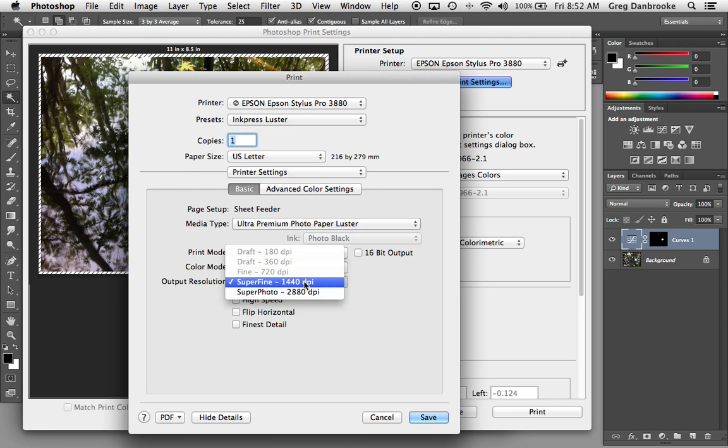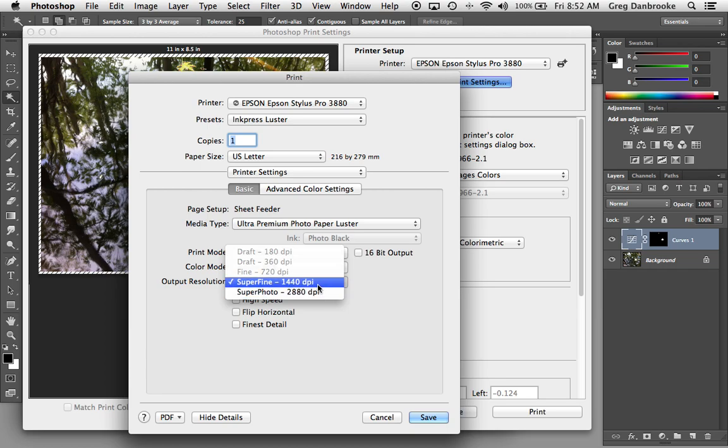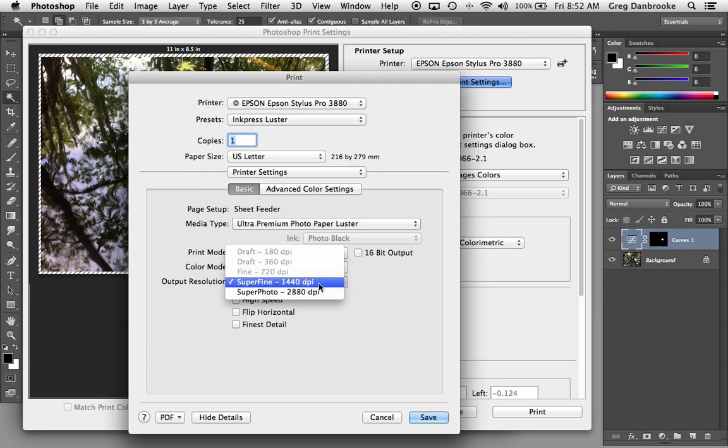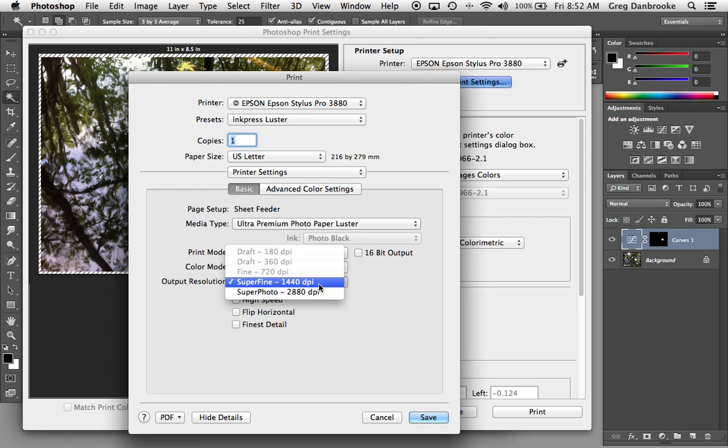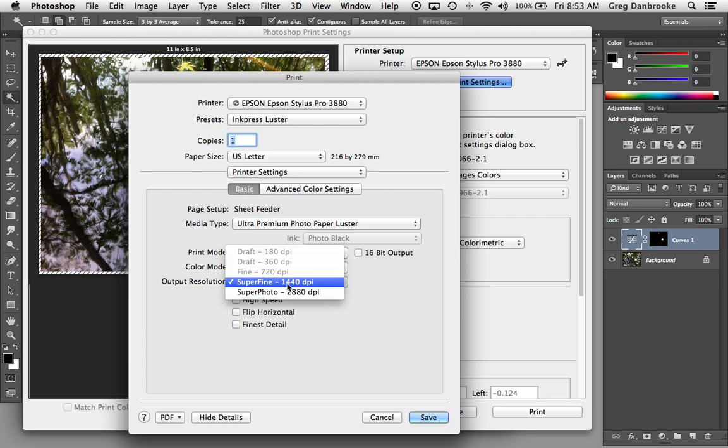The resolution is chosen down here. Because of the luster settings, I've got only the two highest end options, 1440 and 2880. Whether or not you'll notice a difference between the two depends on how close you get to it and whether you know how to use a magnifying glass. There's pretty much no difference between the two. This one will take a bit longer and use a little bit more ink. This one will come out a bit faster.